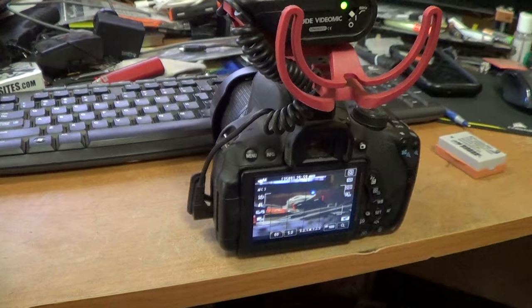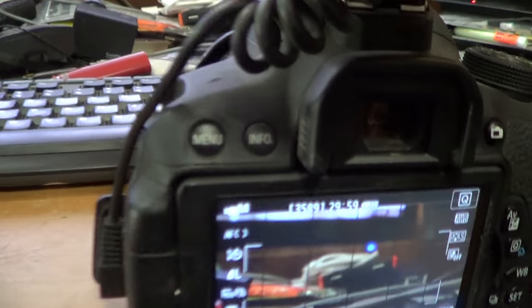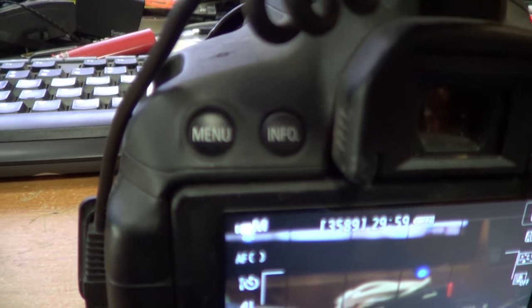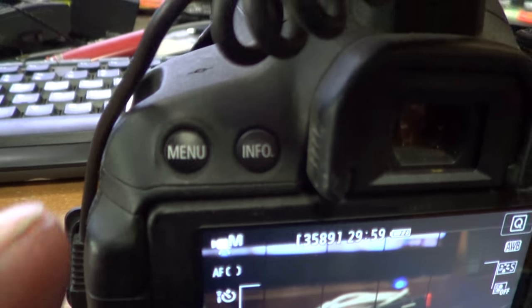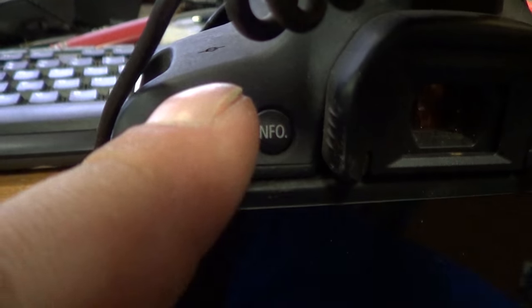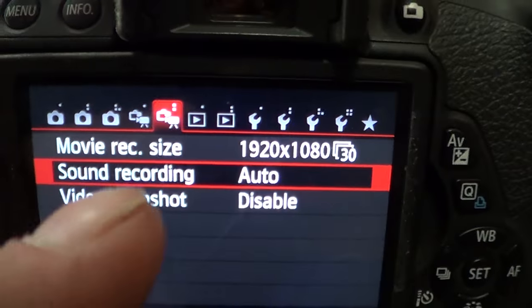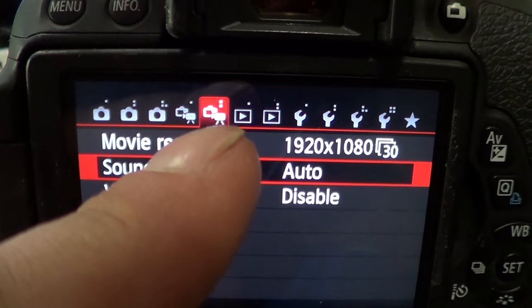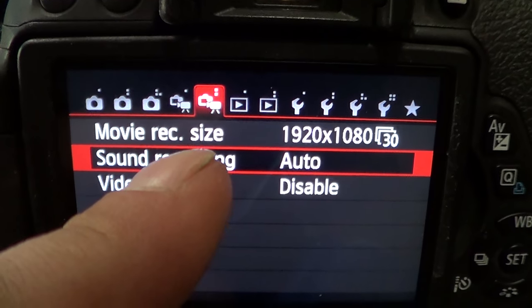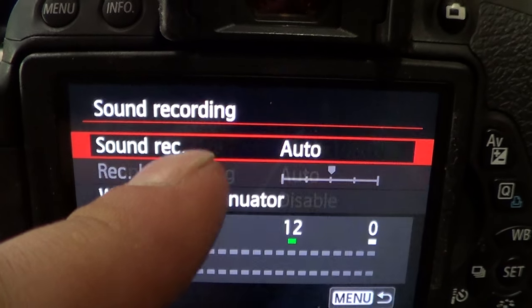Now this is the big part, the settings on the camera. So the Canon T5i, hit menu, then go to the settings where sound recording is available. Select that.